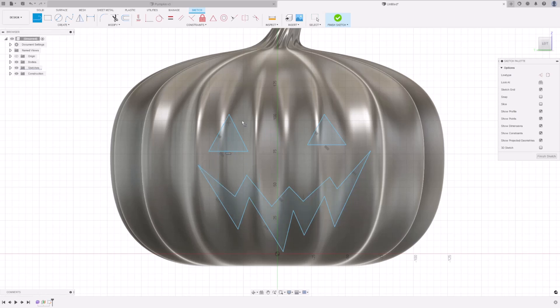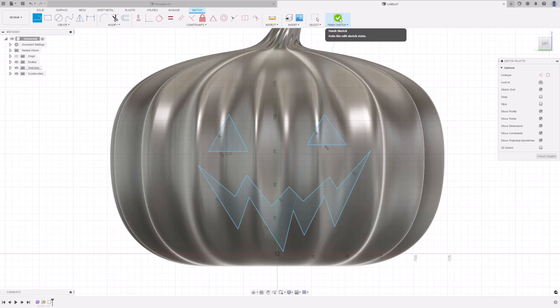Make sure these profiles are highlighted in blue, and that ensures that the profiles are closed. Press Finish Sketch.